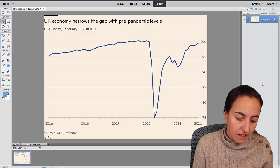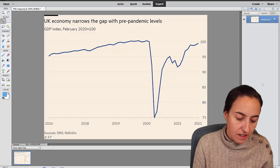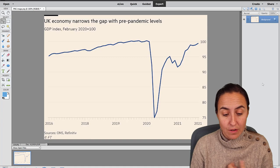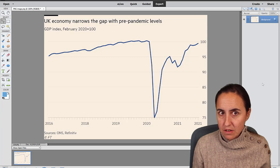I have grabbed this chart from the Financial Times out of Twitter. Let's say that I want to plot this data too, but obviously I do not have the data. They do put the sources in, but sometimes it's just tough to get the data out. There is an easy way.